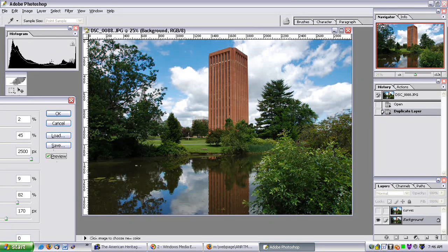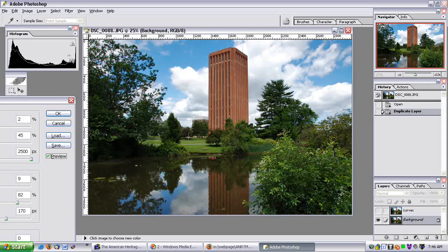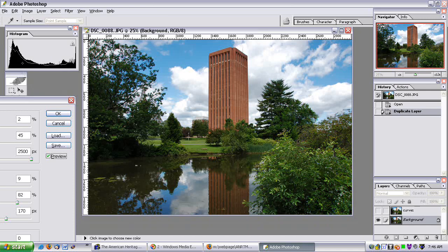You can also see it being previewed in the histogram — this peak in the highlights has now been pushed down. And a similar thing has happened to the shadows — some of it's been pushed a little bit more towards the mid-tones.